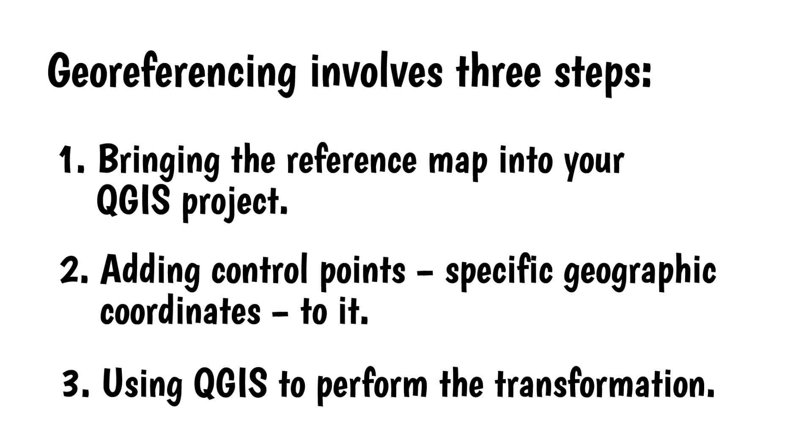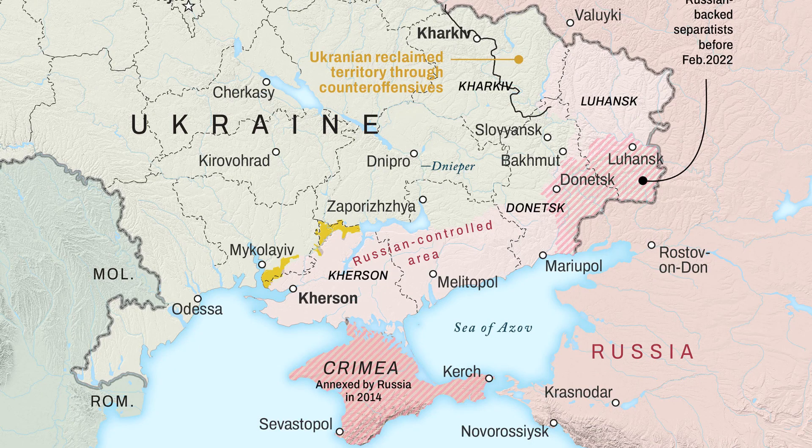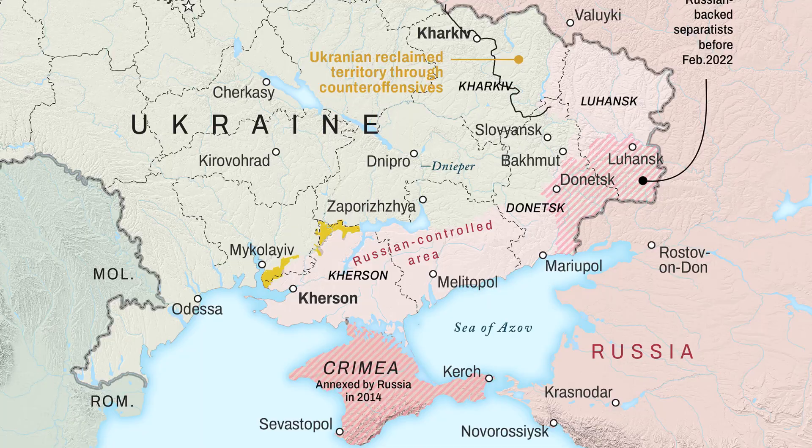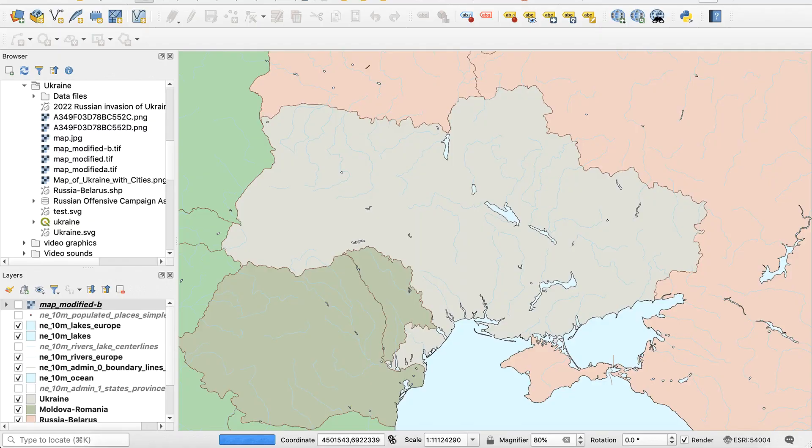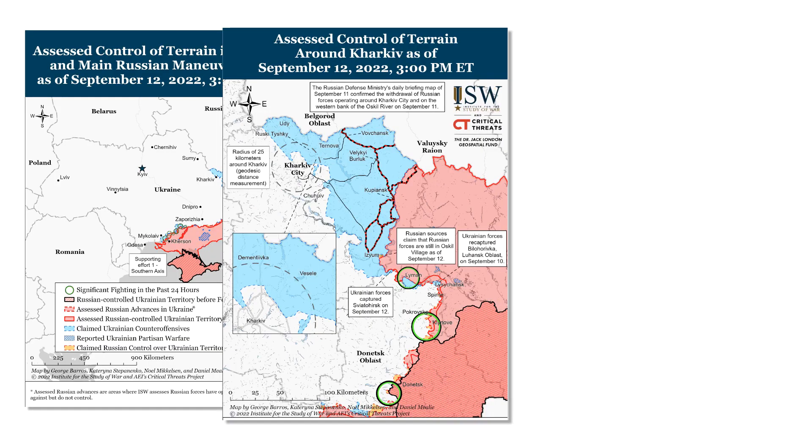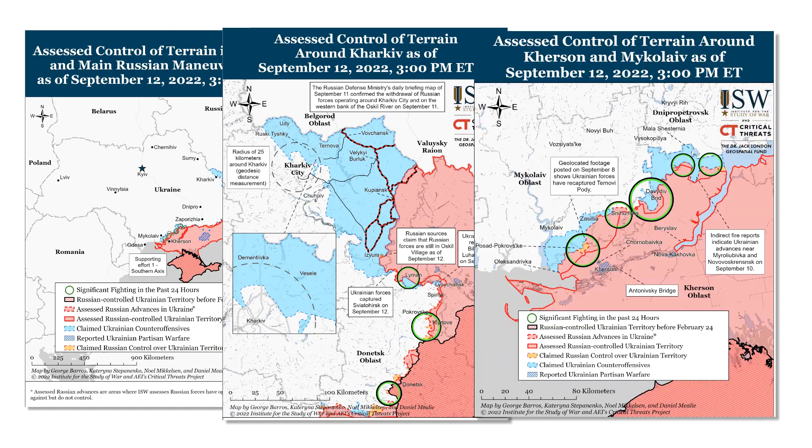For this example, I'll use a map of Ukraine showing occupied and disputed areas. Here's the final map showing these areas. Here's the finished base map, and here are the areas I need to add. These are some maps from a PDF that I found online.